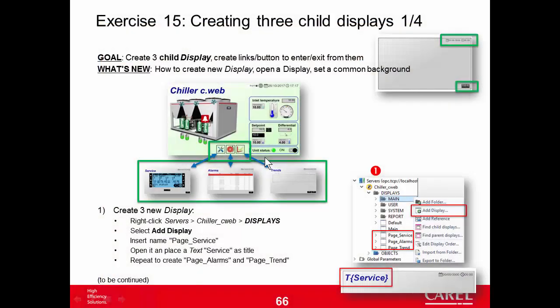Exercise 15: creating three child displays. The goal is to create three displays — one for the service, another for the alarms, and another for the trends — and enter and exit from them. To enter, I will use images: clicking the images will open the corresponding three pages. To go back to the main mask, I will use a button. In this exercise we will place just a title: trends, alarms, service — that's all.